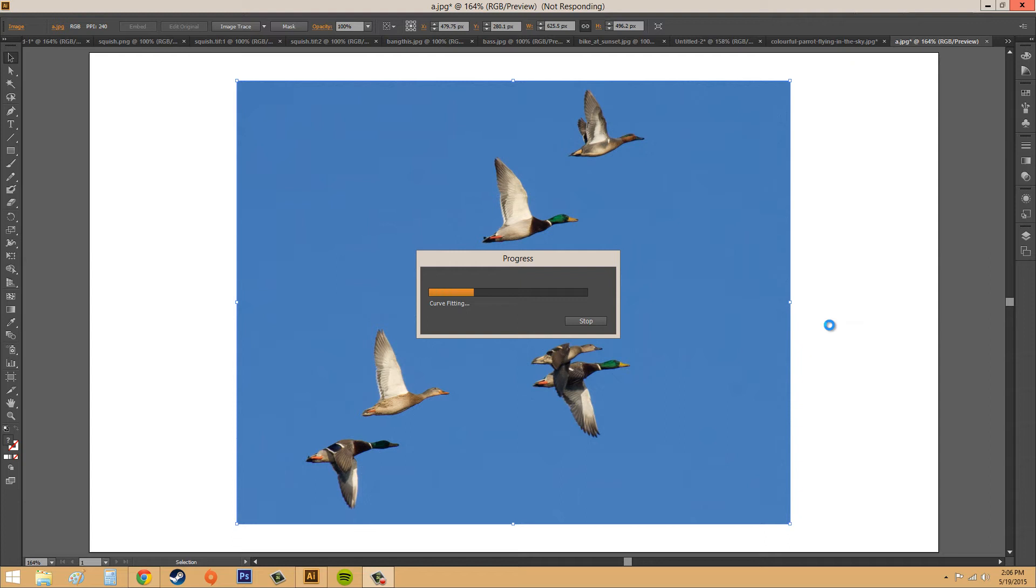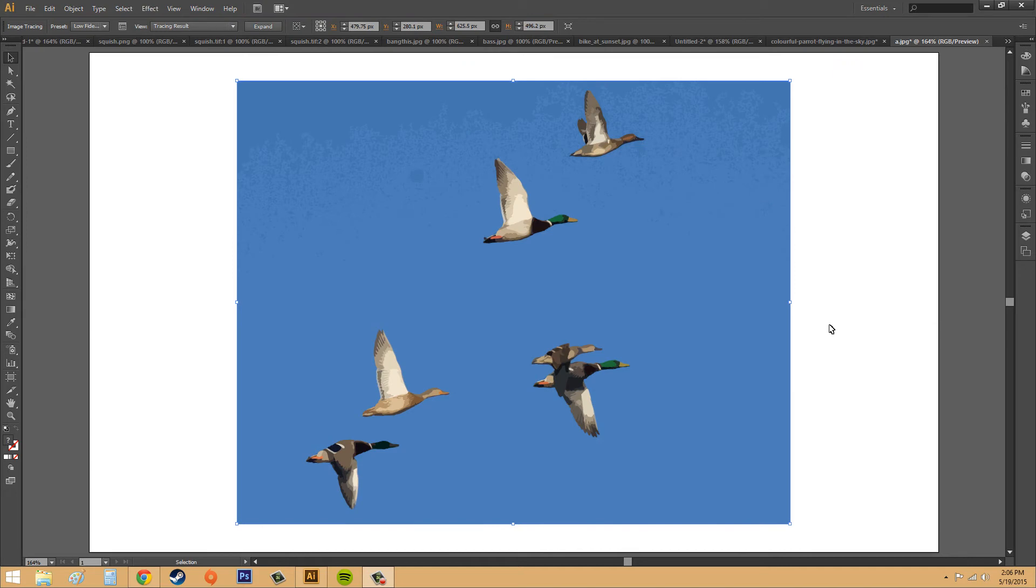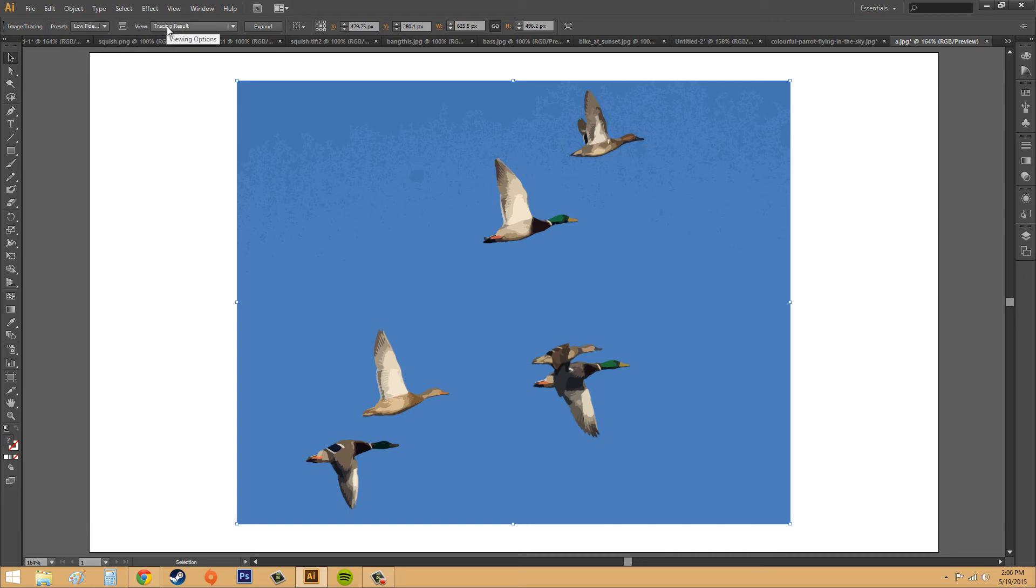This is one of the most sought-after methods in Illustrator. So here we go, we've got our different paths. If I go up here to view, we're able to see our different views.